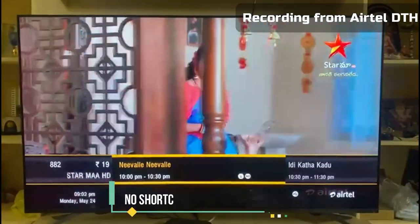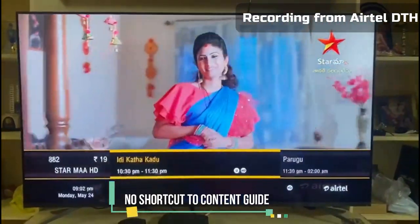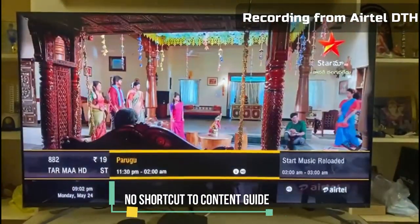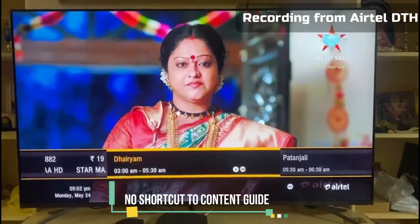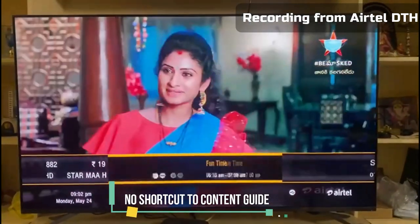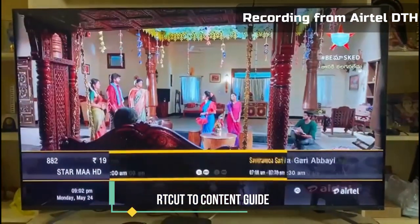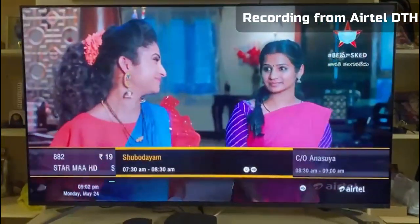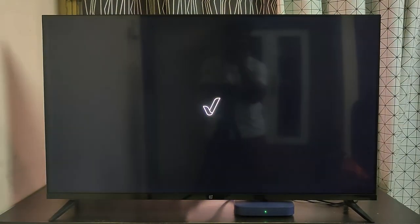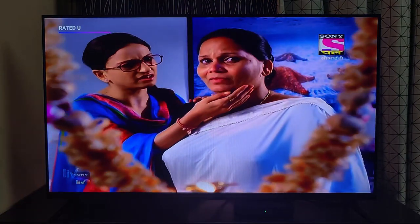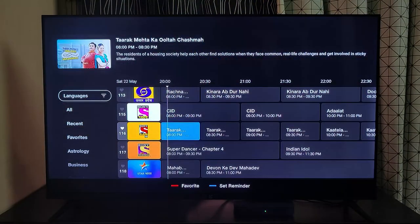Now, if you are someone who uses a DTH connection regularly, then you know how much the content guide helps in knowing what's playing now and what's coming next. But here, you have to come back to the channel guide every time to see what's going to come next.